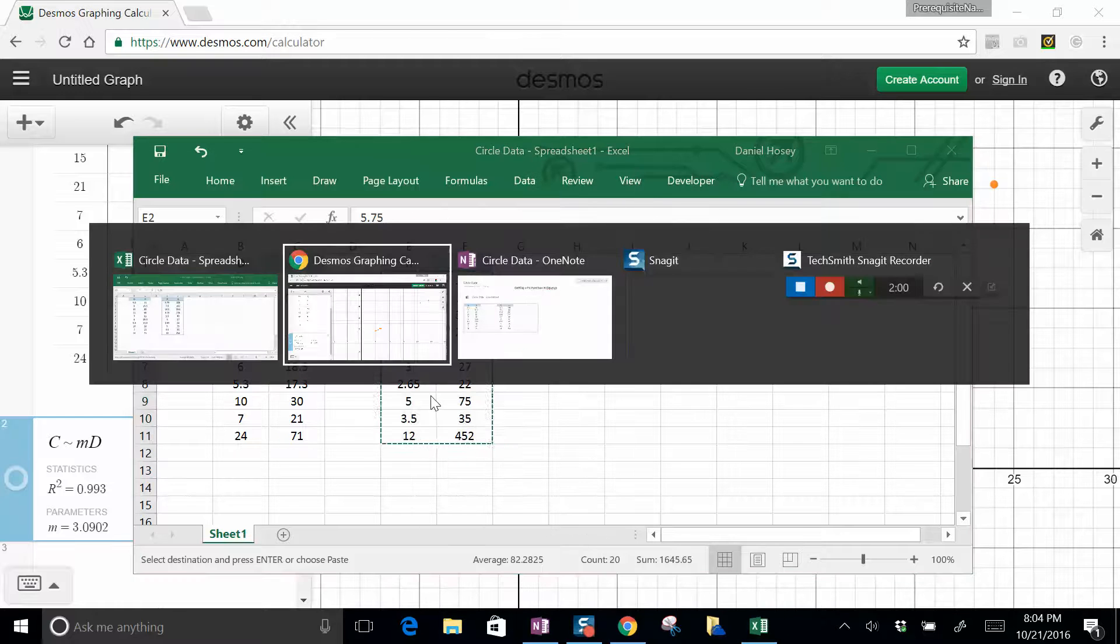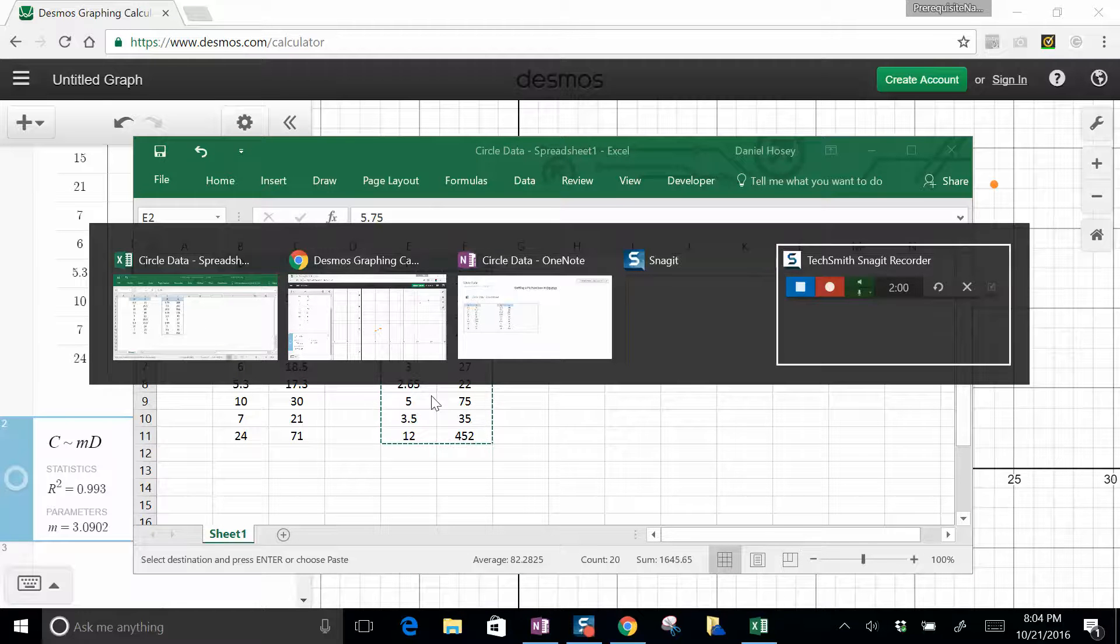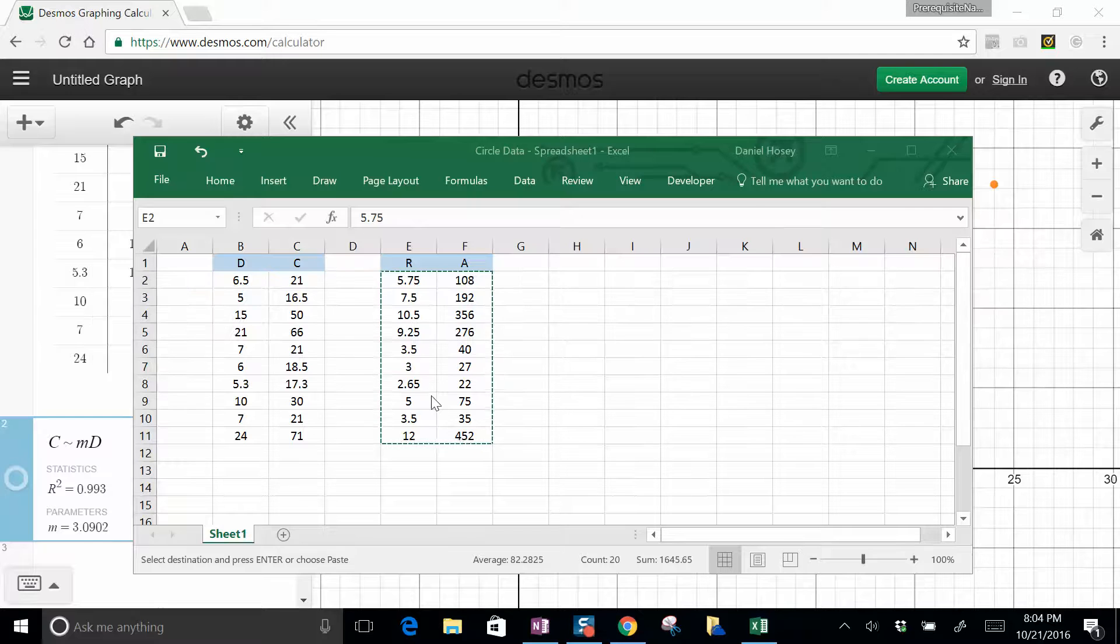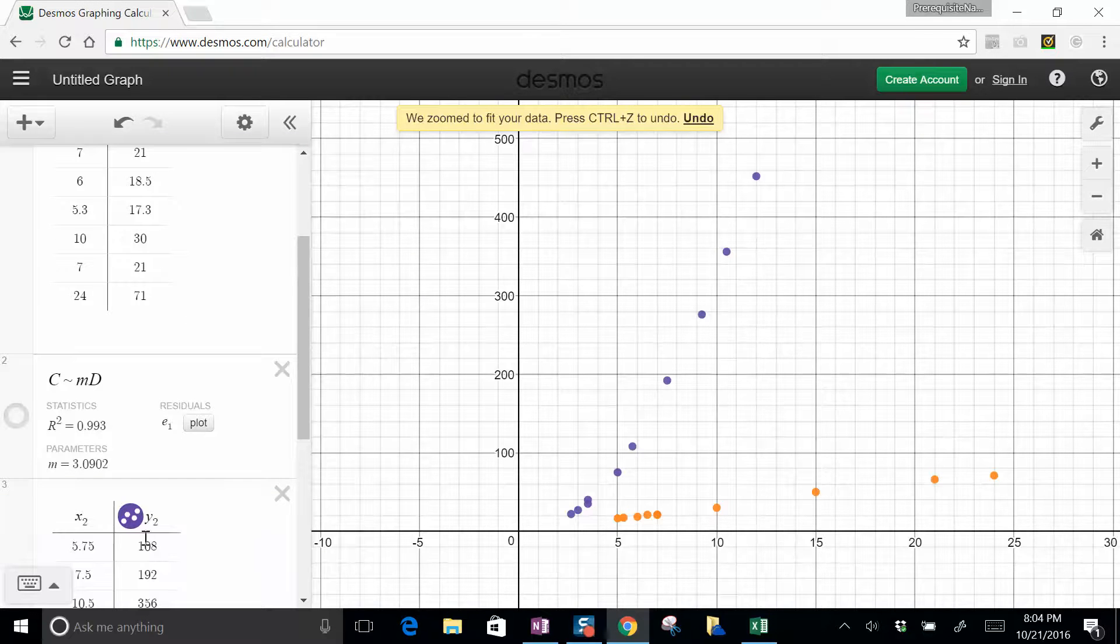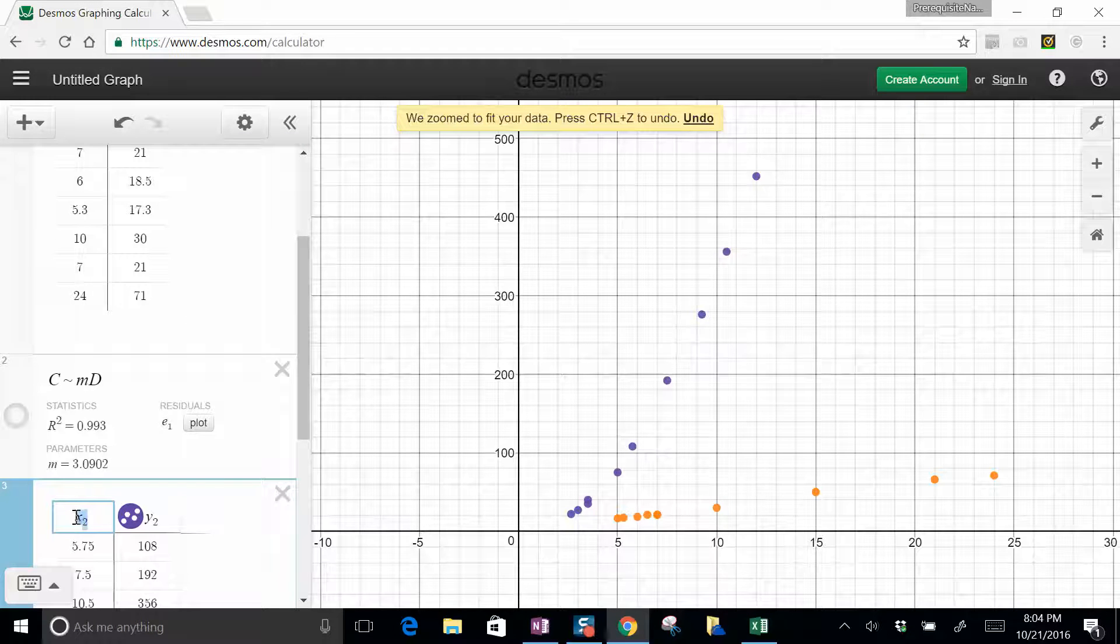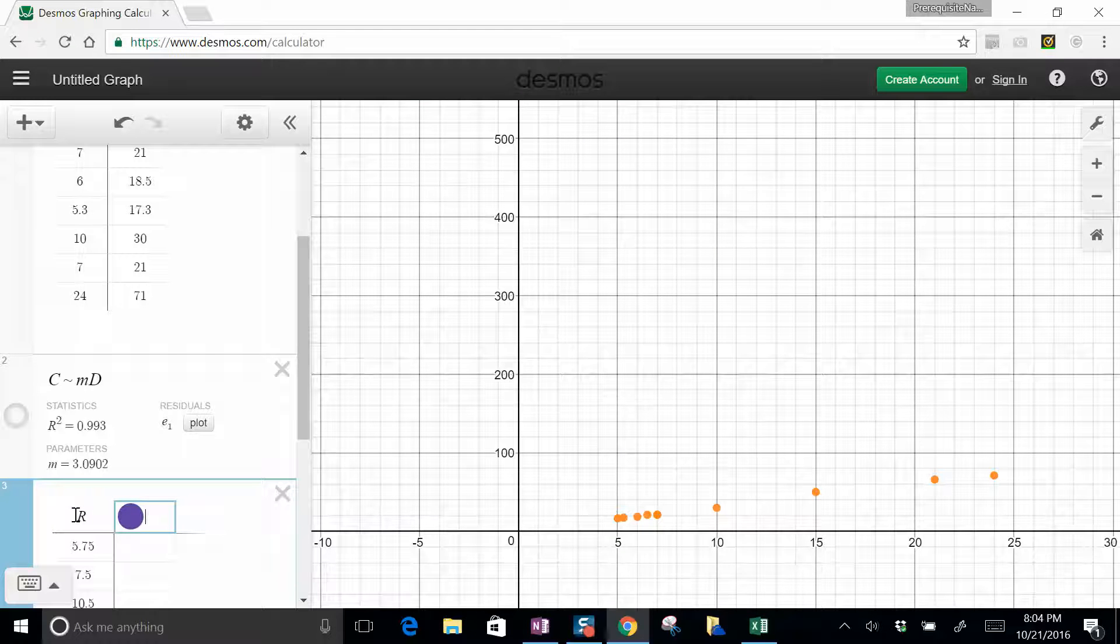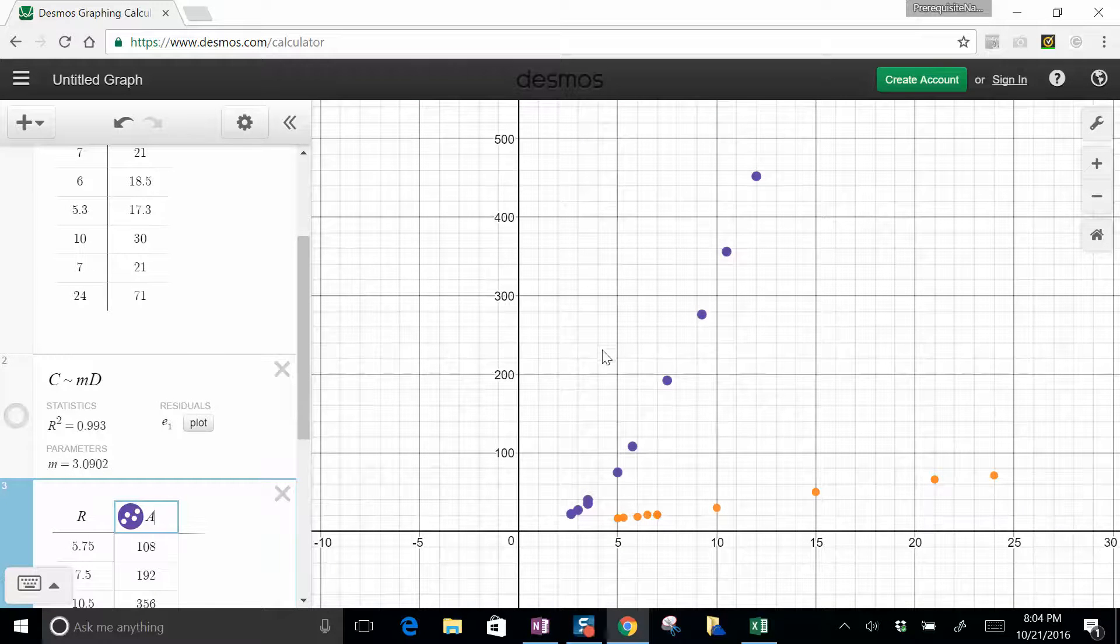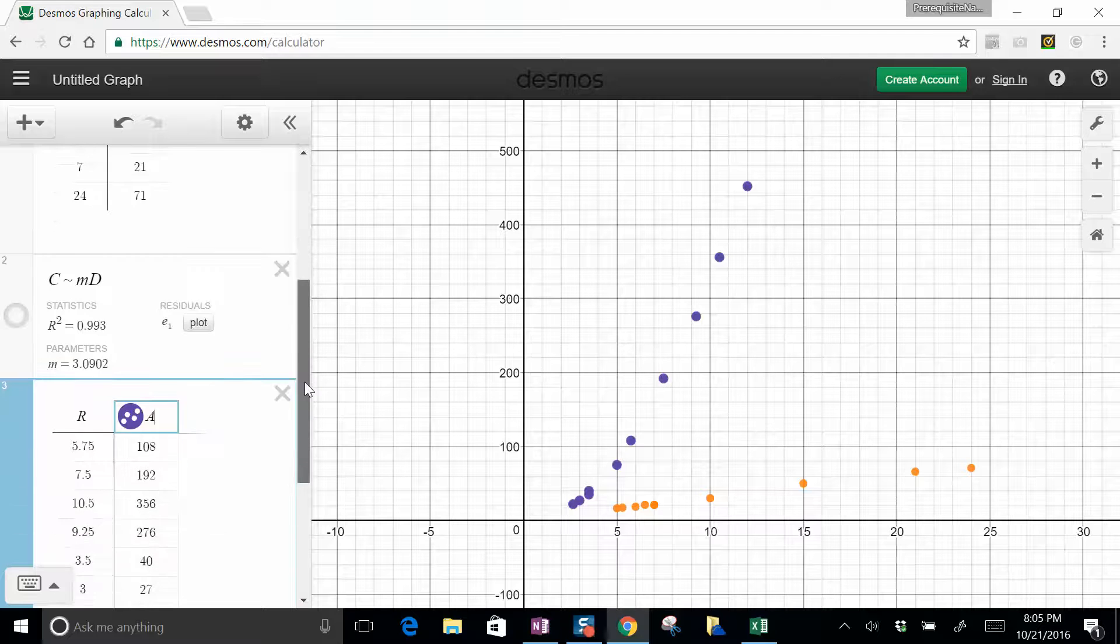So I'm going to go back over to my Desmos, again, I'm going to paste. And this is going to be my radius, and this is going to be my area. And when you look at the purple, very non-linear line.